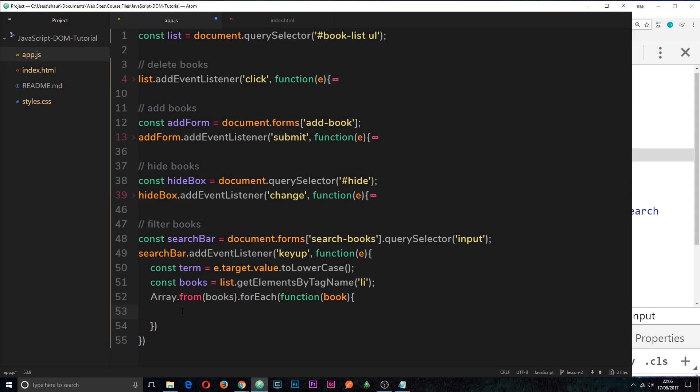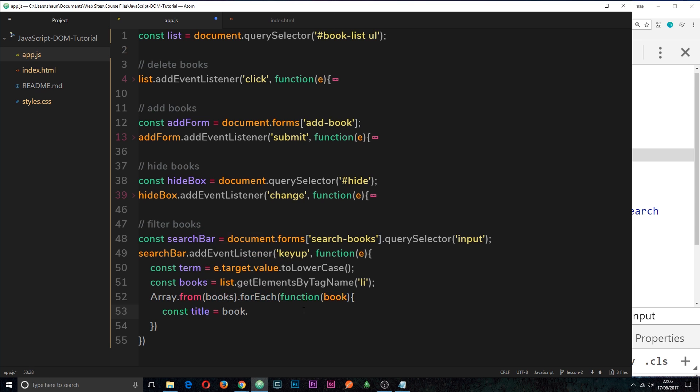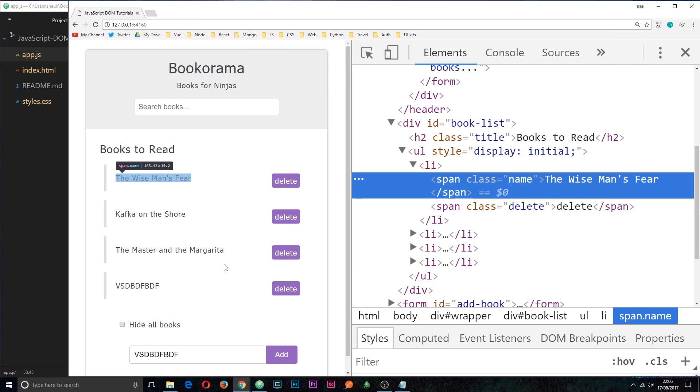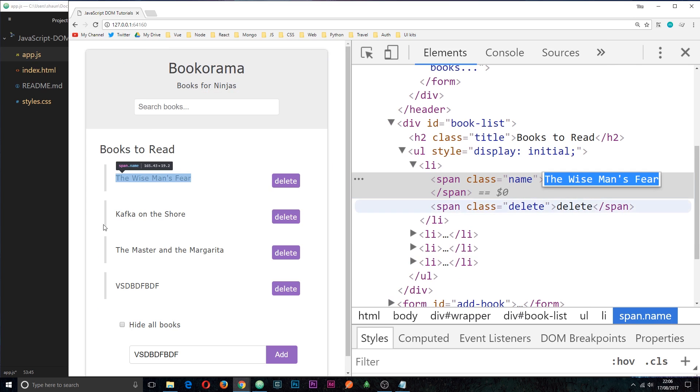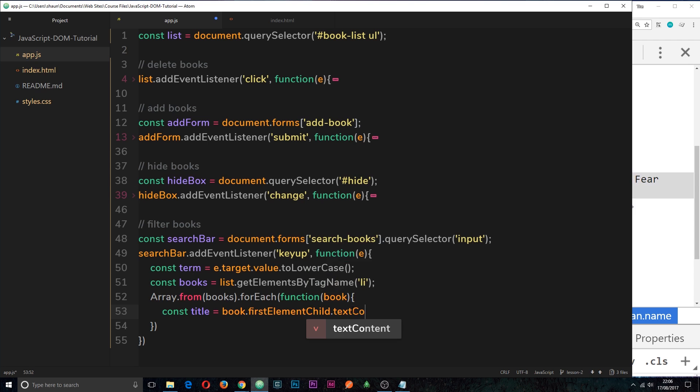So the first thing we need to do is grab the title of this book, and the way we can do that is by saying const title and set it equal to the book itself, then we want the first element child. And the first element child of this LI tag, if we just inspect one, is going to be this span right here with a class of name. So that is the title. So we're grabbing that element first of all, then we want the text content, which is this. So we'll say dot text content, and now we have the title of the book. So we have the term here that the user is searching for, and we have the title of the book. Now we want to check if this term is in the title of the book.